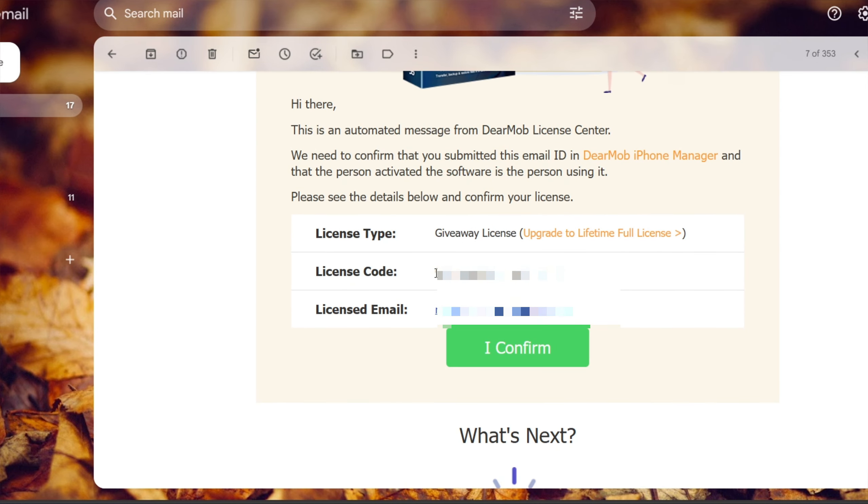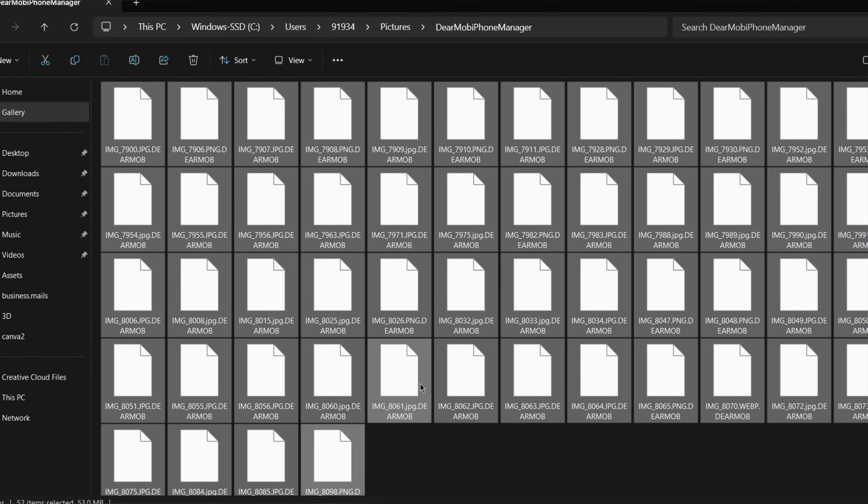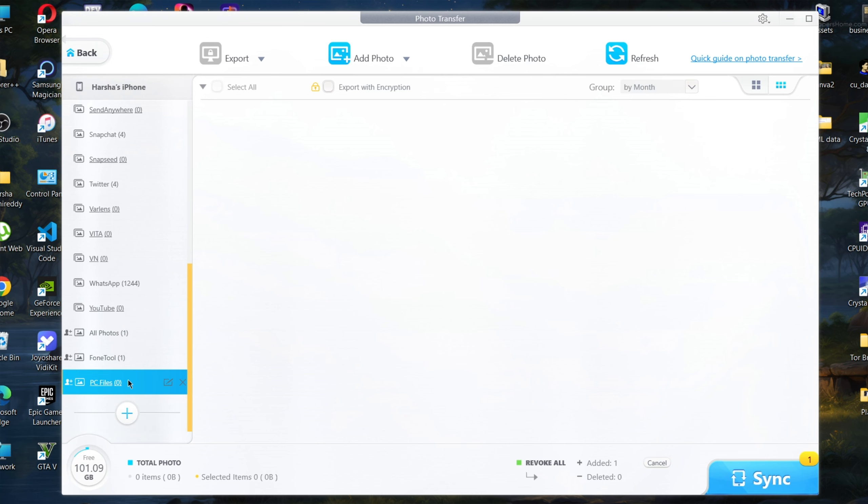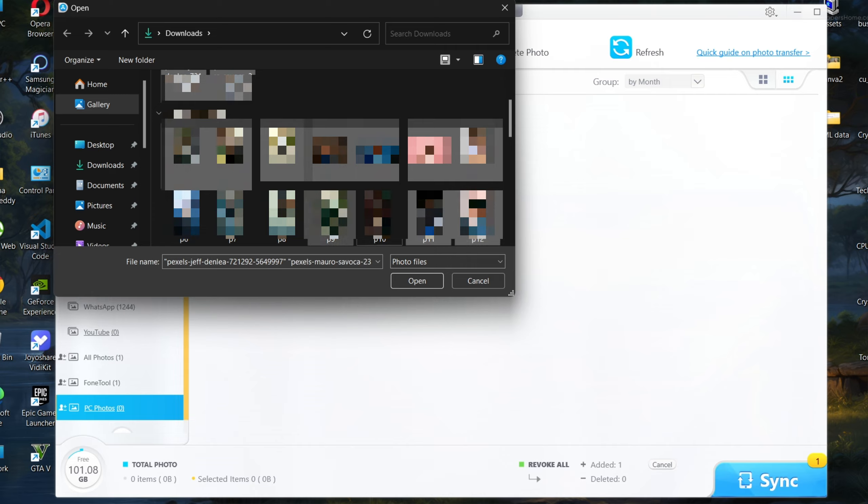With DearMob iPhone Manager, it's easy to transfer your iOS or iPadOS device photos with encryption to your computer. You can backup and transfer your photos securely and selectively in just a few clicks. Export your iPhone or iPad photos to your Windows PC, add your photos to your iPhone or iPad from your Windows PC.